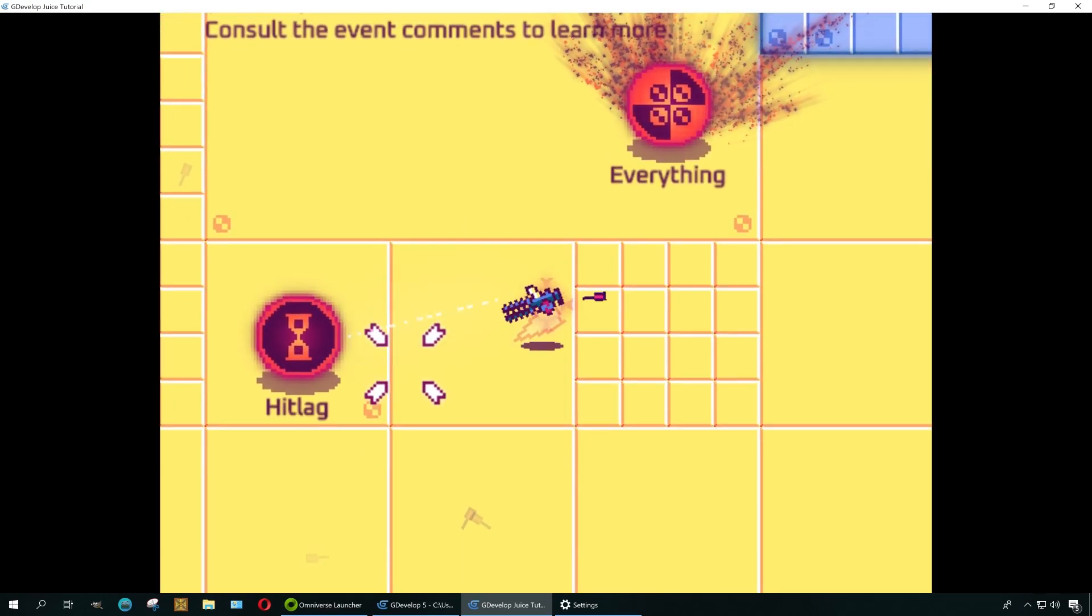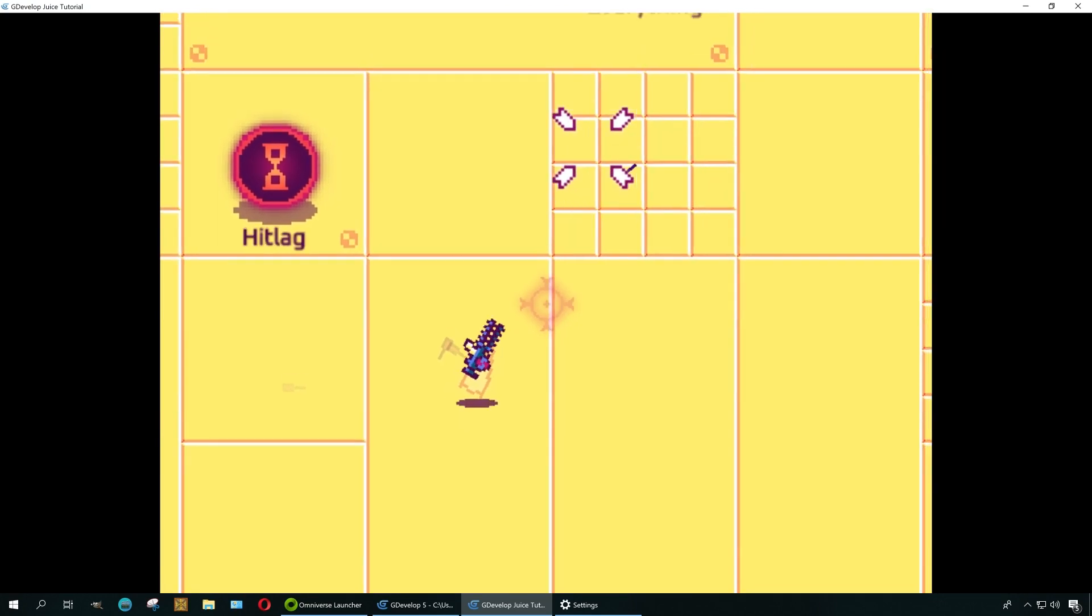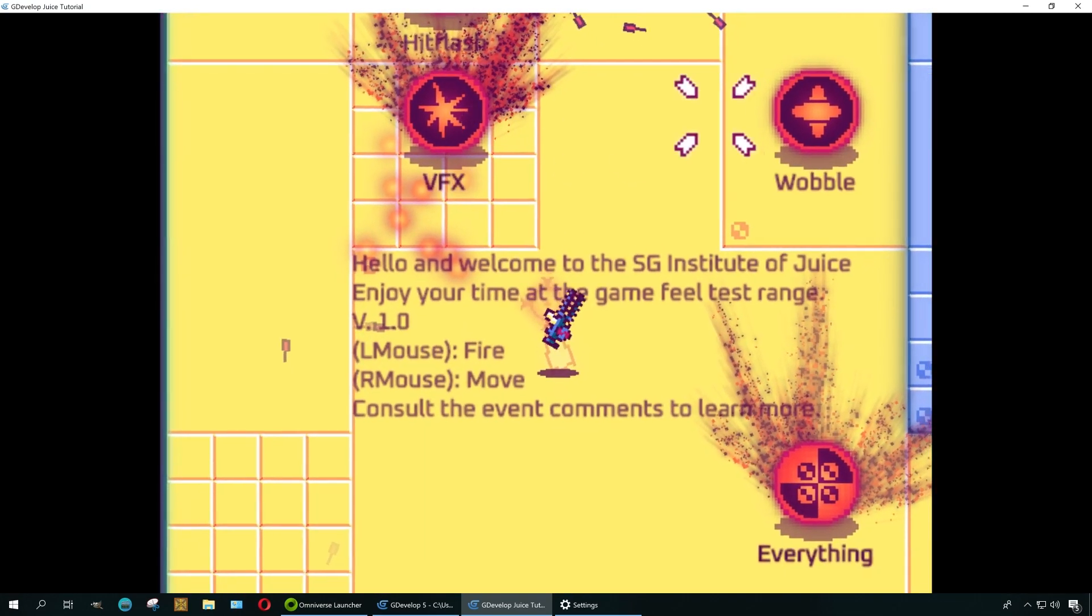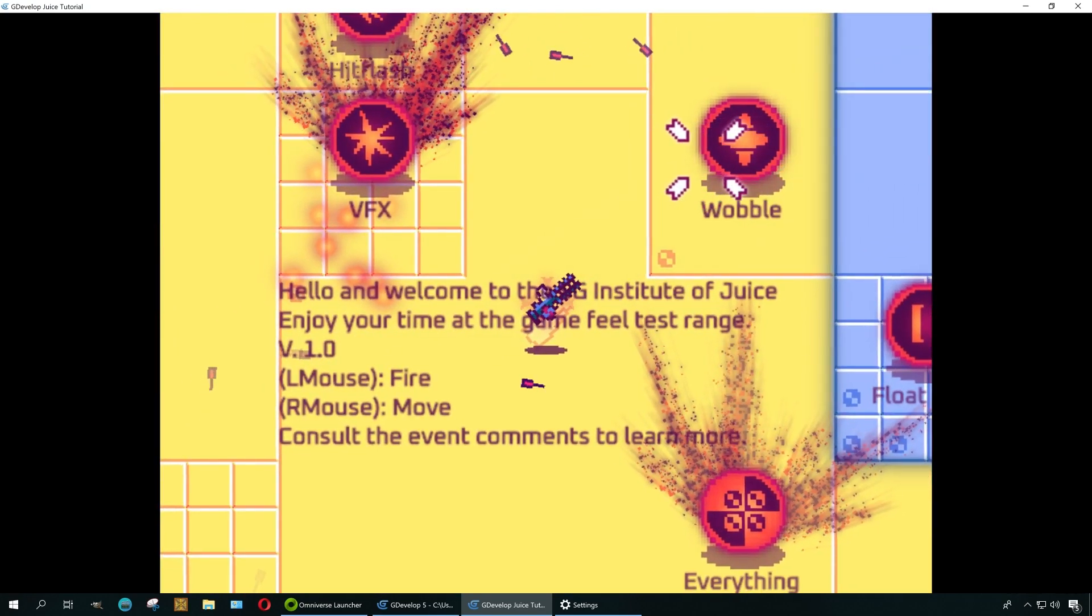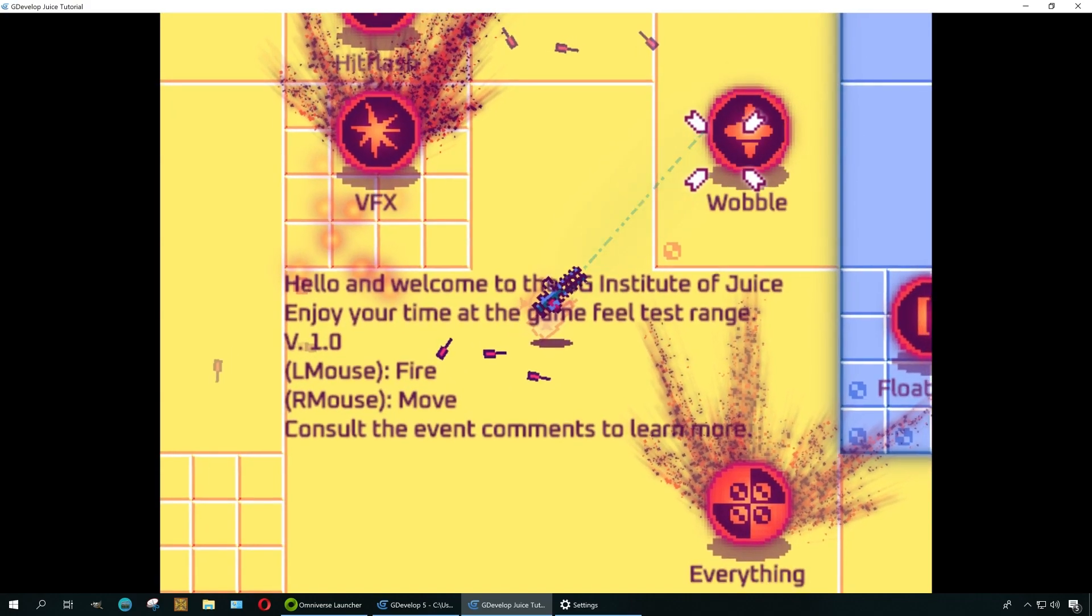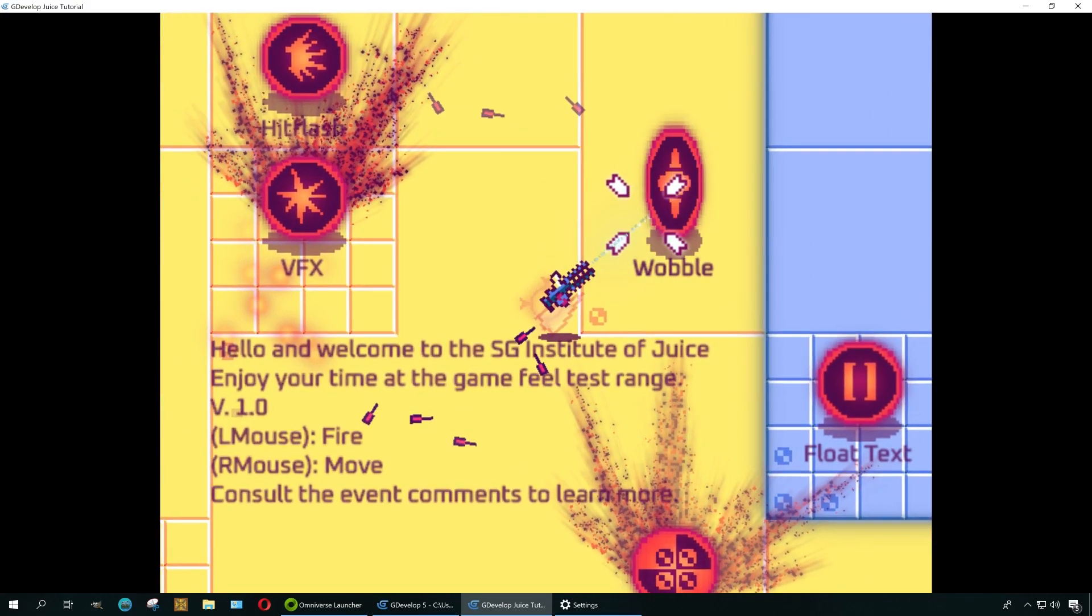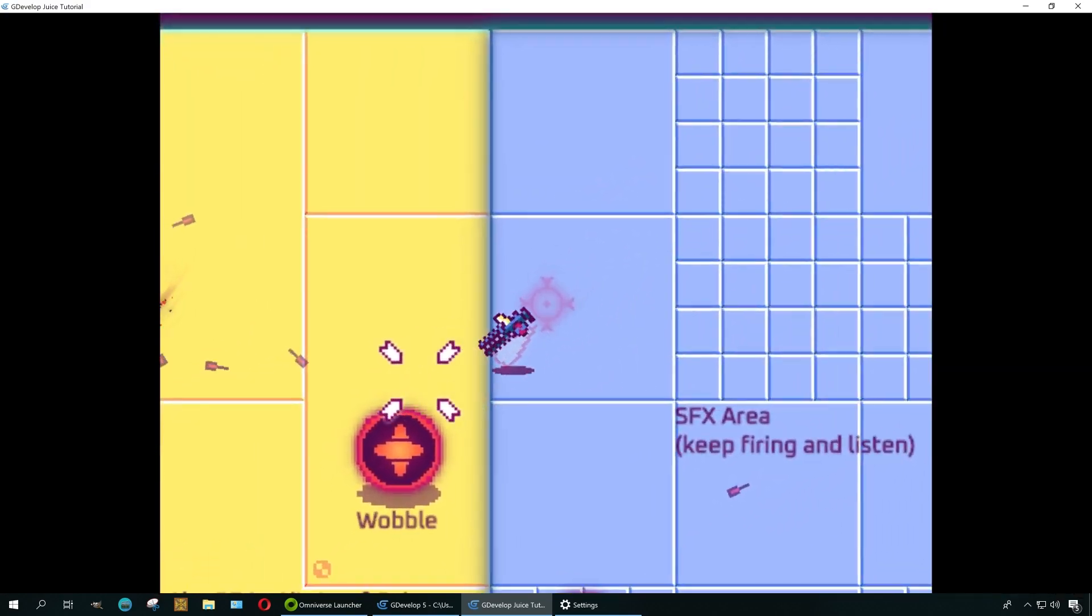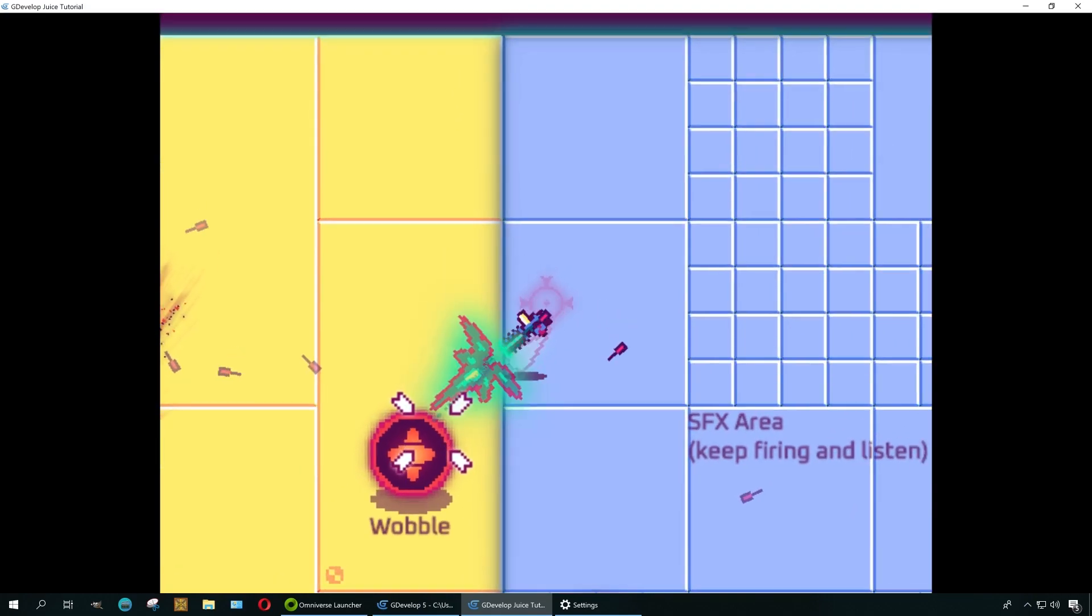In my opinion, GDevelop is getting close to the level of Construct 3, okay? I wouldn't go that far, but it is getting there.